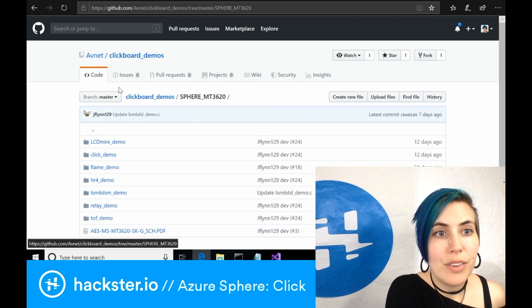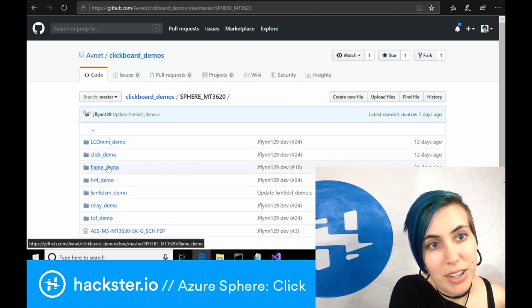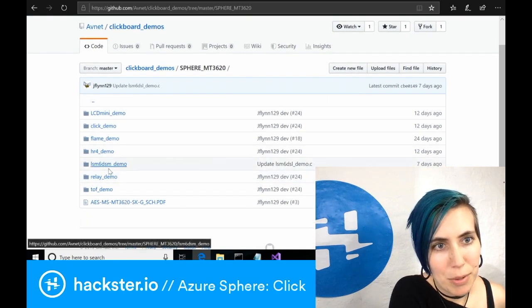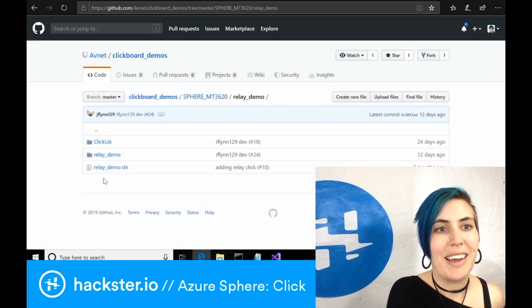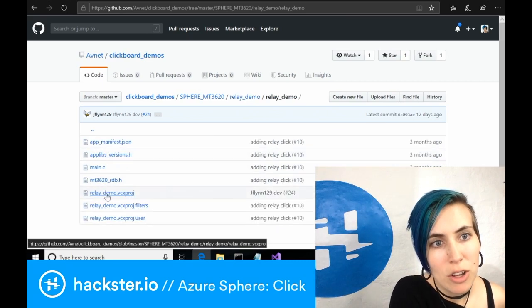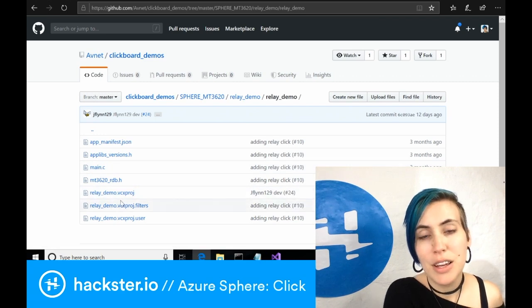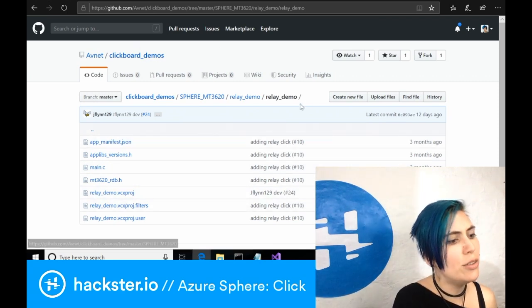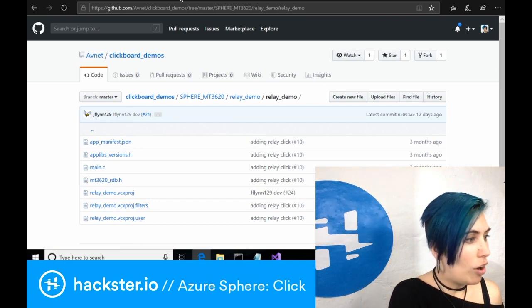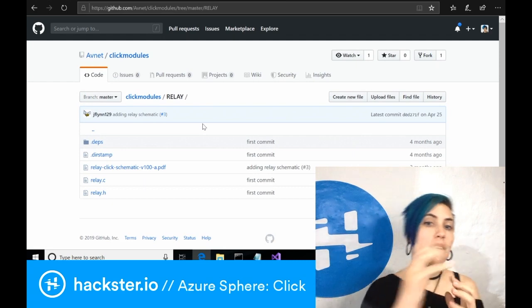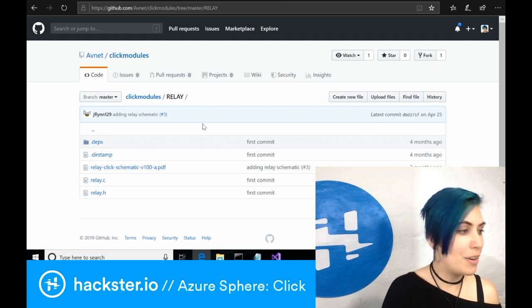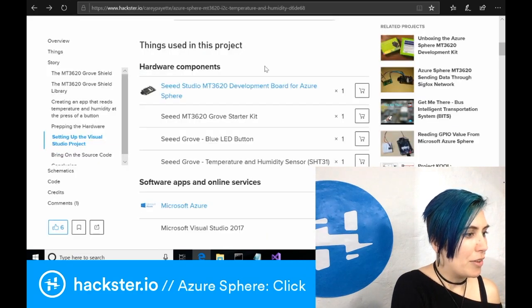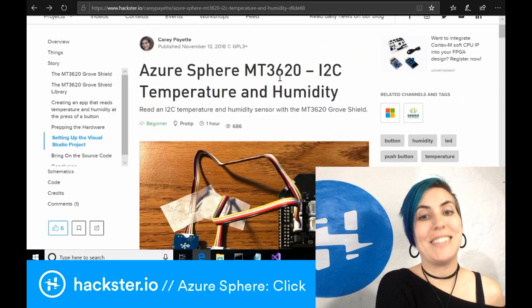So in here we've got an LCD demo, you've got the flame detector demo, and then a couple of other ones including our relay. Fantastic! And this, if you look into it, actually includes one of your vcxproj files for Visual Studio. And this is what I needed. So I downloaded this and also the previous one with the click modules and was able to sort of Frankenstein them together based on this tutorial from Carrie about the grove modules and turned it into some code that is working now. And it's very exciting! So let's take a look at what we've got on Visual Studio.